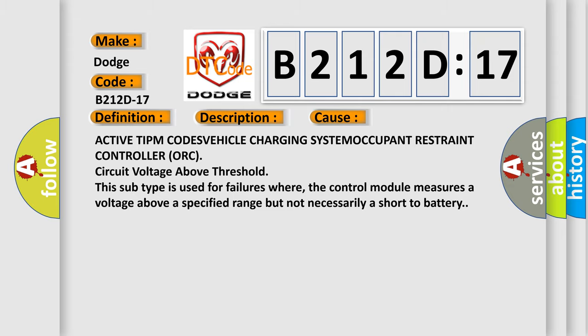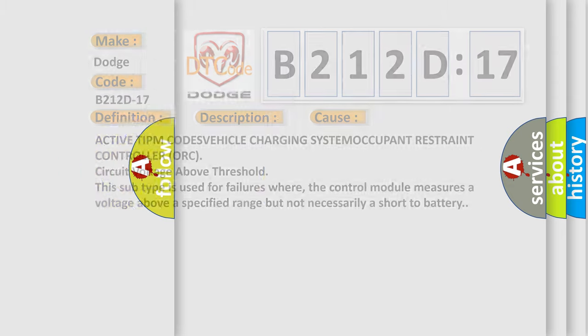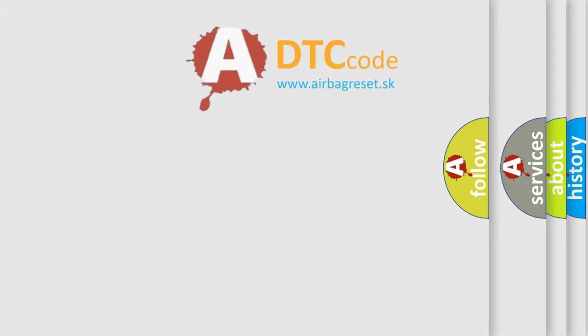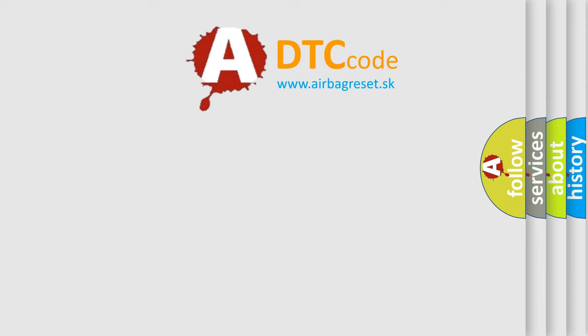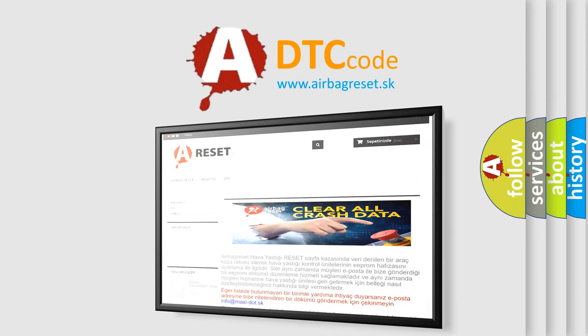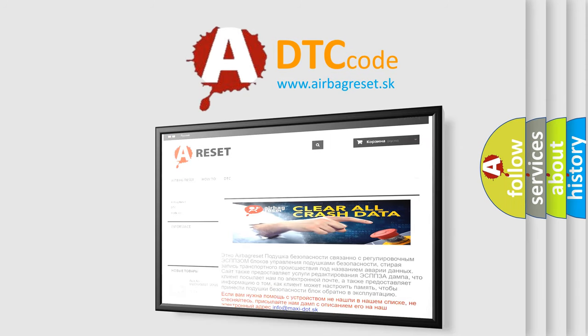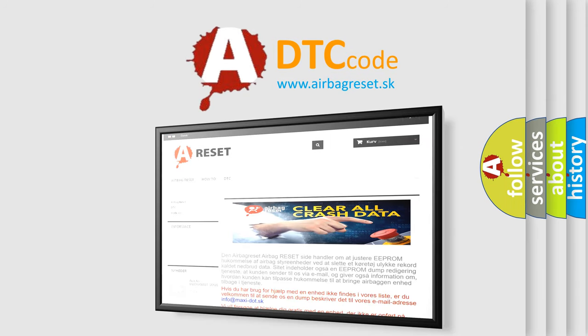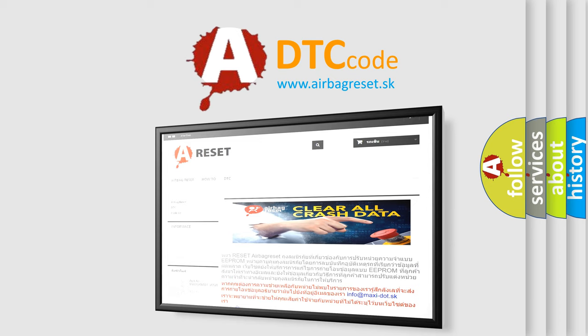The airbag reset website aims to provide information in 52 languages. Thank you for your attention and stay tuned for the next video.